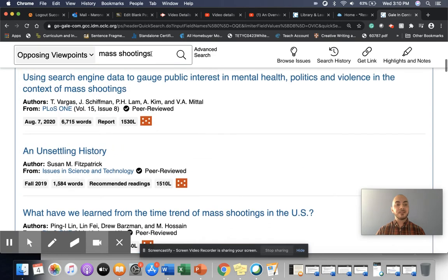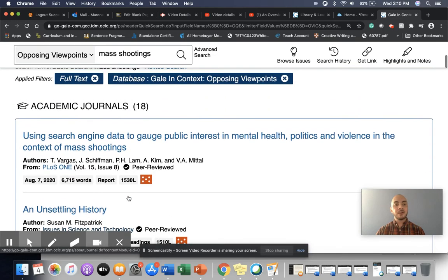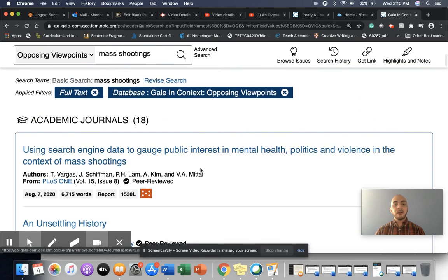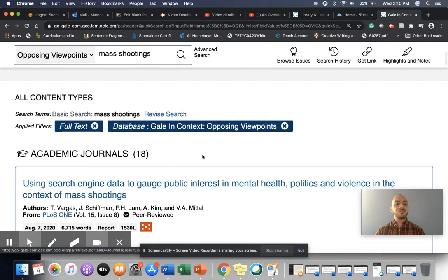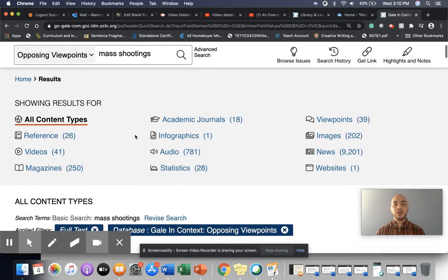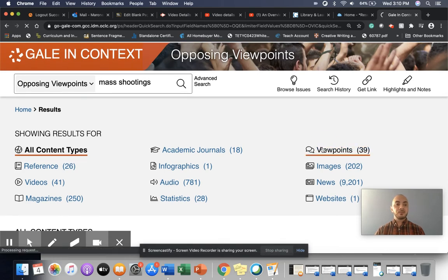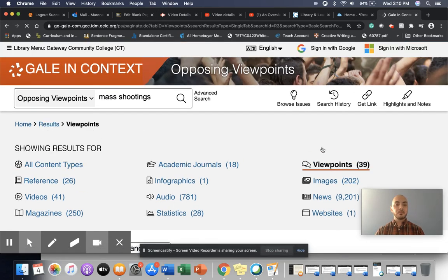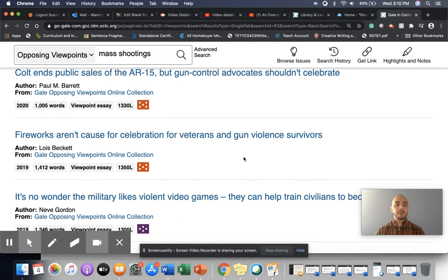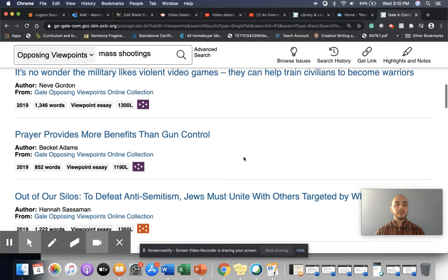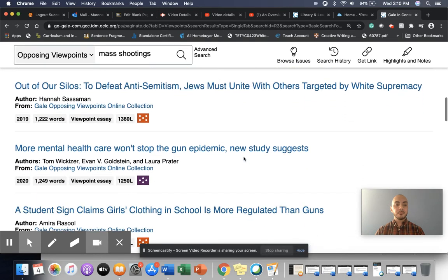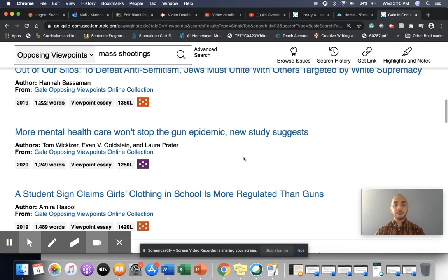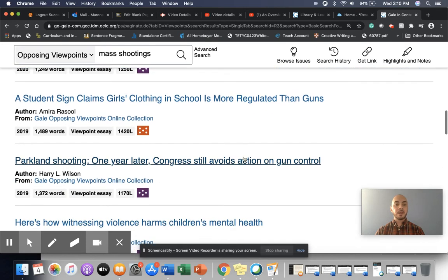And this is getting us a little bit closer with the history of mass shootings. So let's see if we can dig into here a little bit more. Find some more viewpoints.